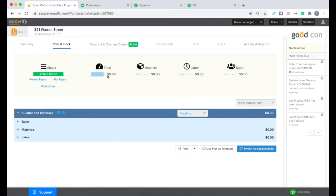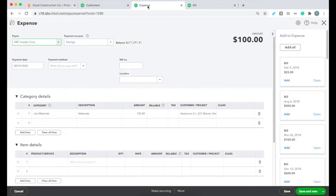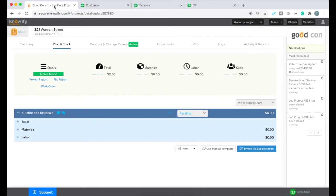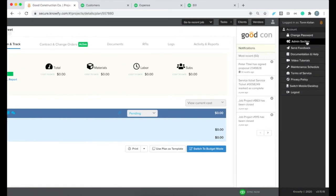Once I have my job set up and my revenue set, next I want to pull the cost in from QuickBooks. So just to show you, I have two transactions in QuickBooks, an expense and a bill that are both logged against this sub-customer that we converted into a job. And what you'll want to do is make sure that you have all of your sub-customers converted to jobs before doing this.